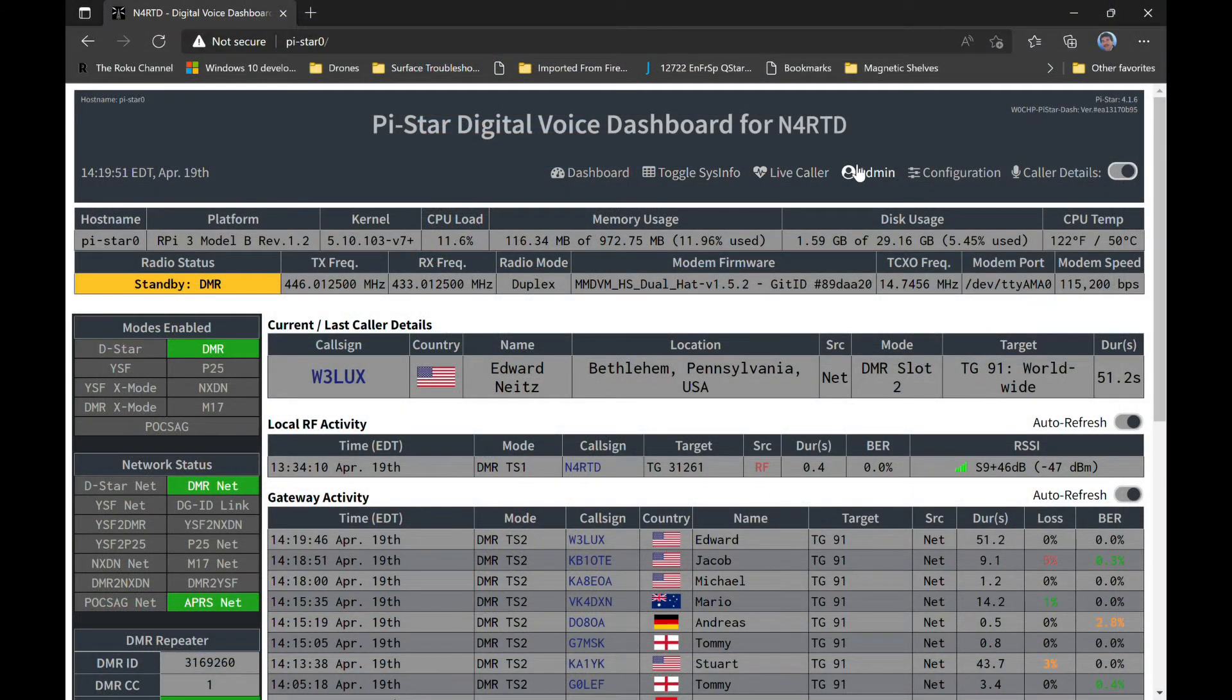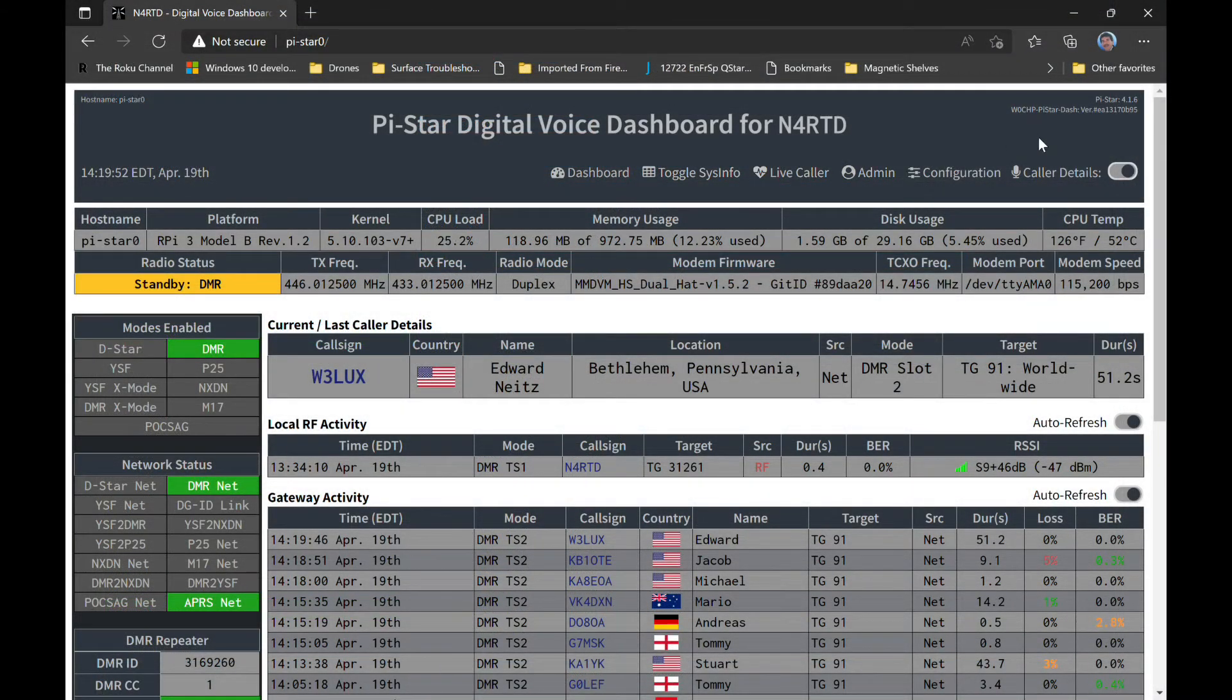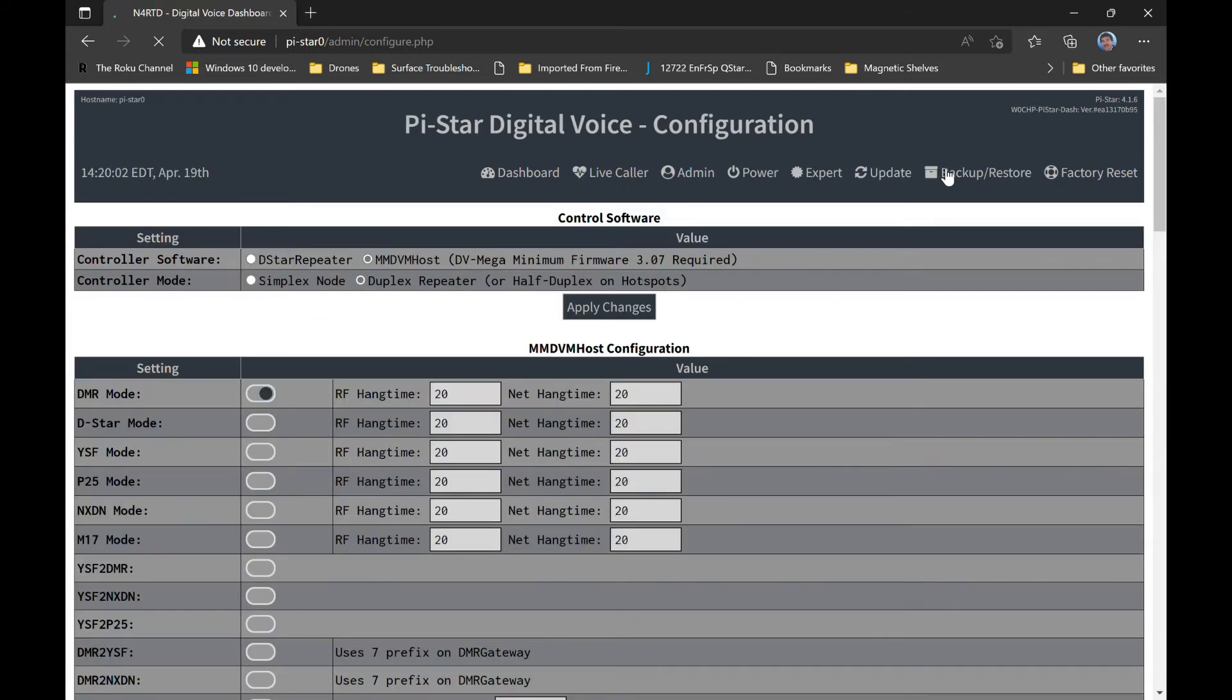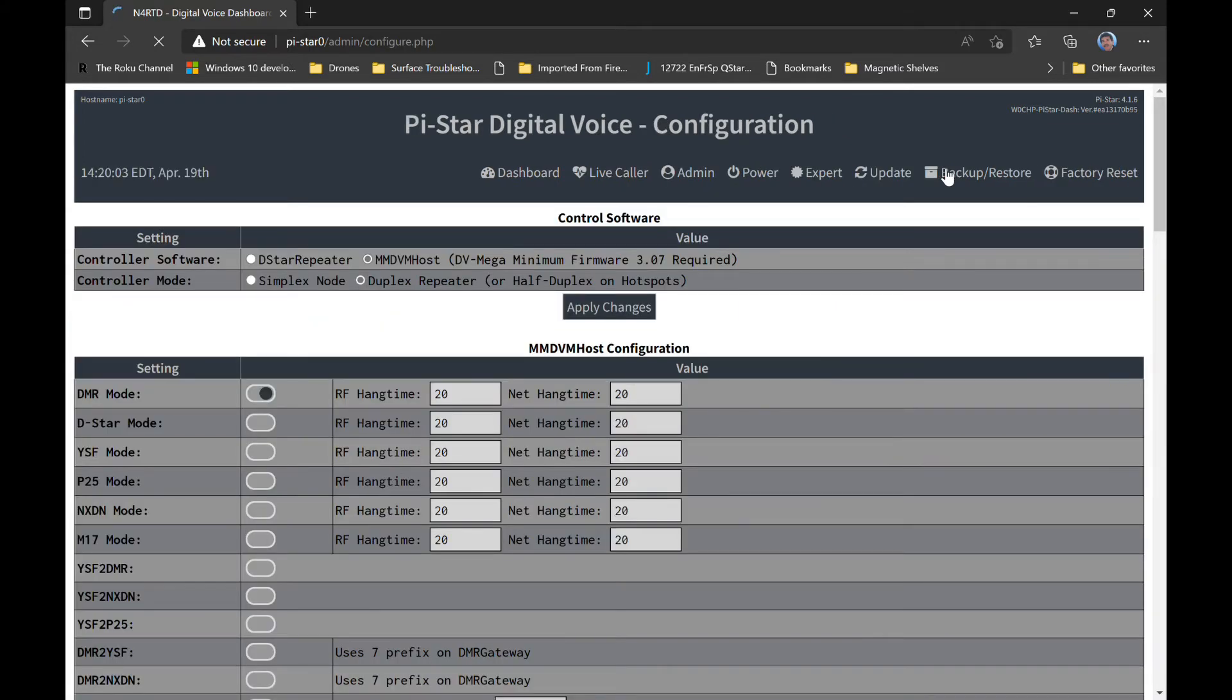This is a quick overview, so I won't spend a lot of time on the backup and restore, update, or configuration pages for the PI Star. You'll find those, at least right now, are very similar to what you're used to seeing with the classic PI Star menus.